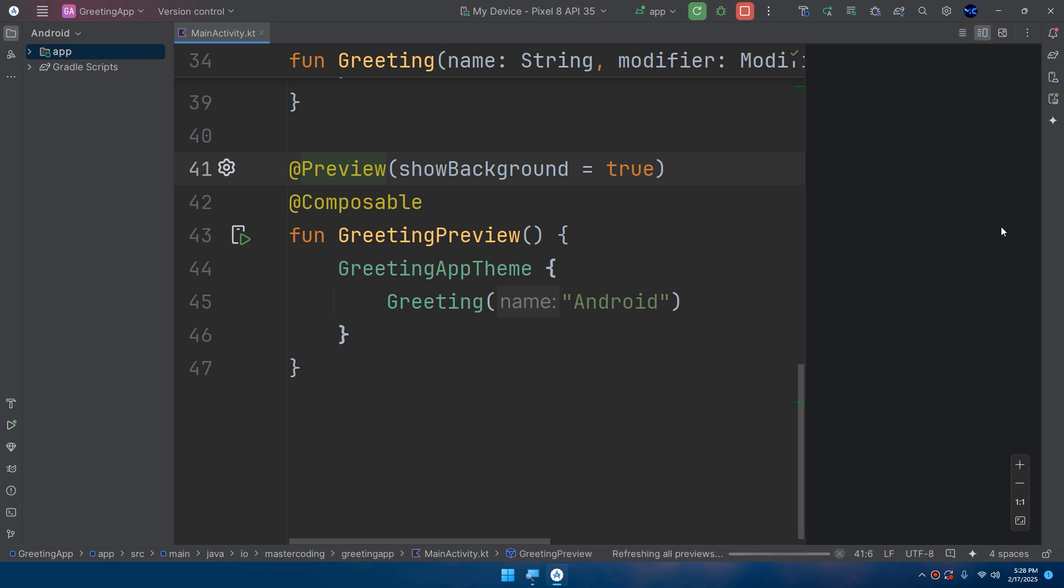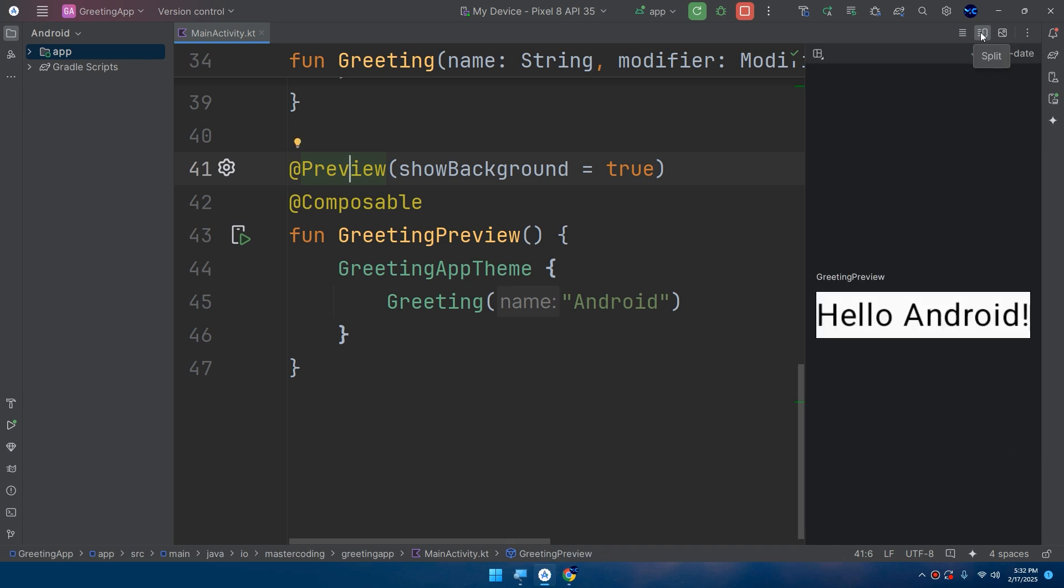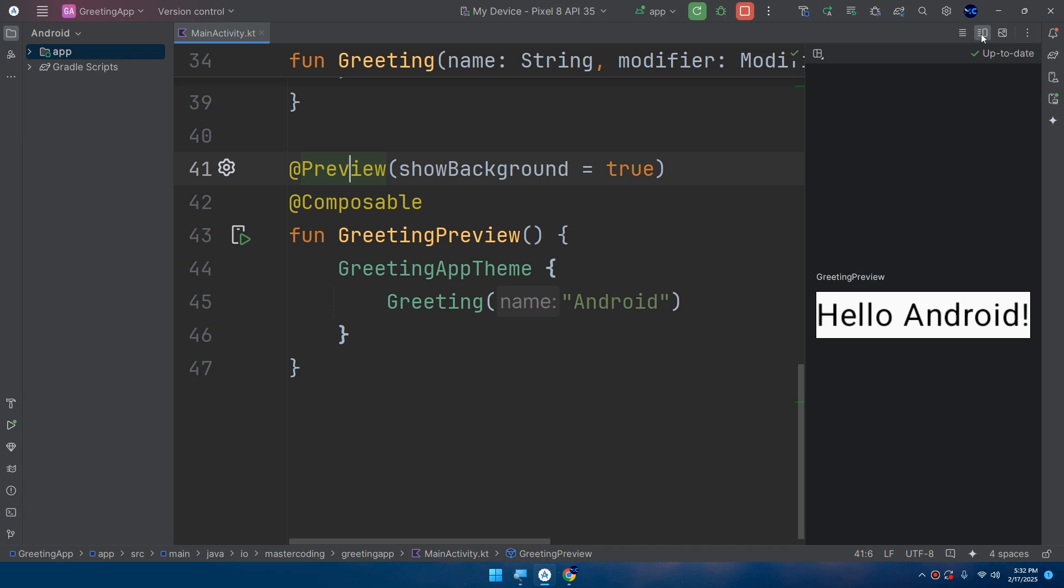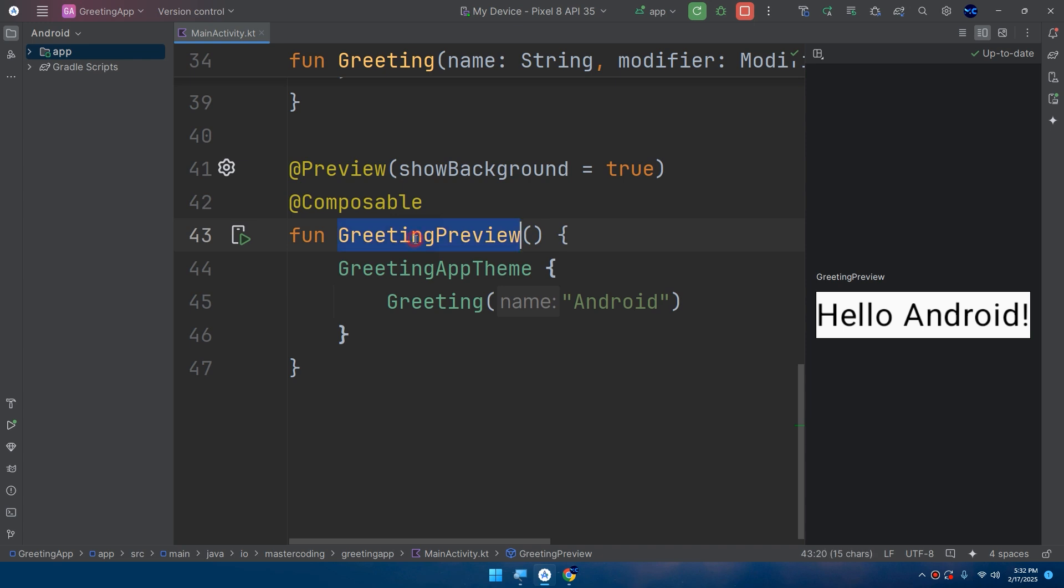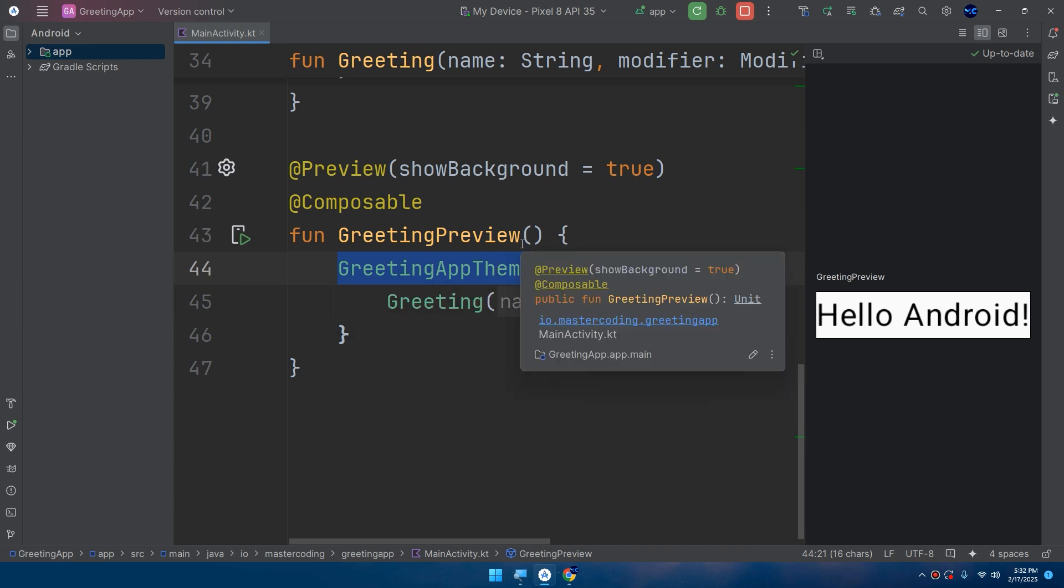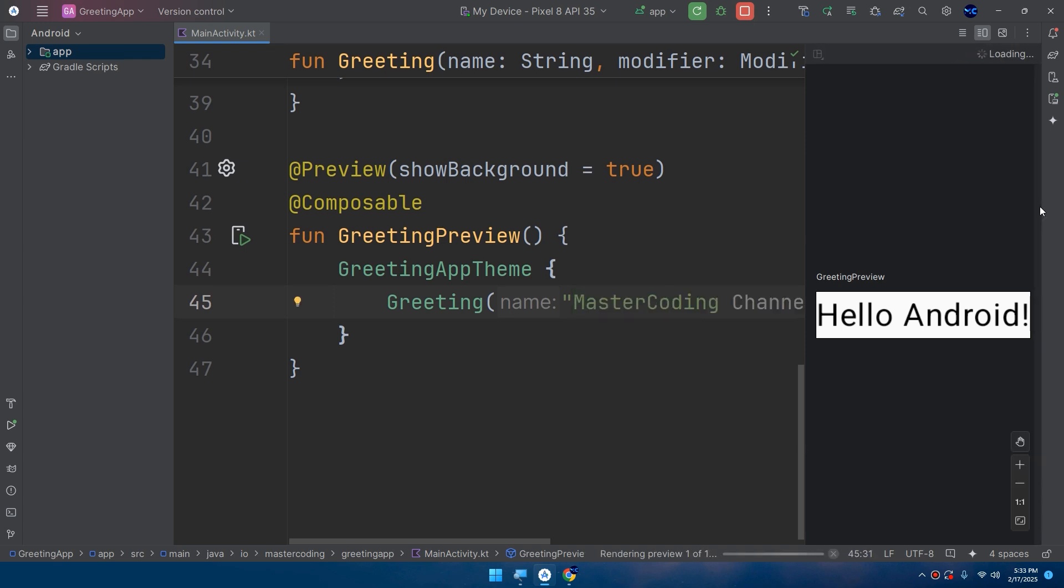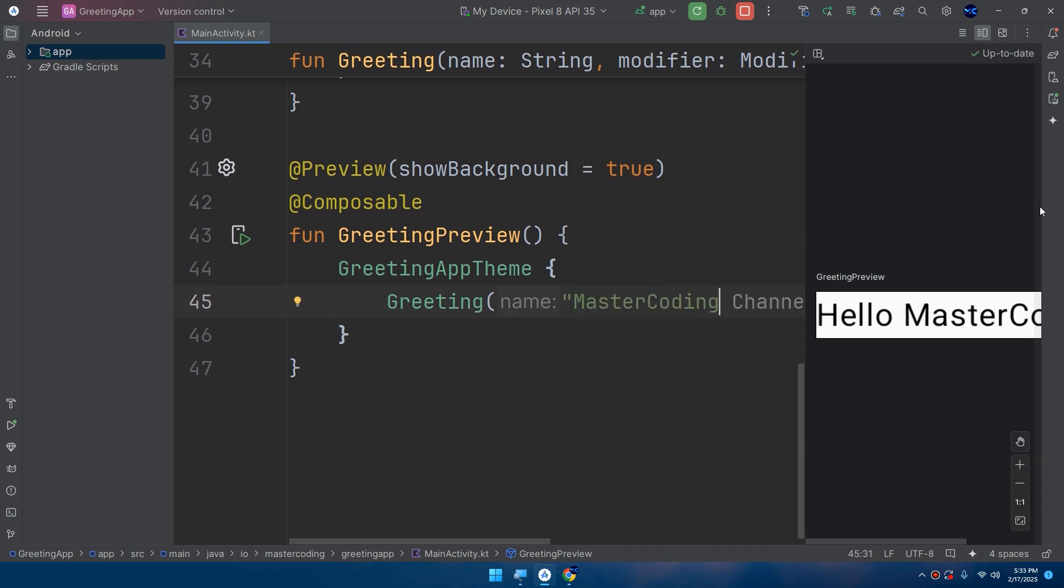In order to generate a live preview for our application. So when you click on the split mode, you can see the preview. So by adding the @Preview annotation for the function, you can see our Greeting function composable rendered directly in Android Studio. So here Greeting Android, let me check for Master Coding. Android Studio will refresh the preview to set the live preview.